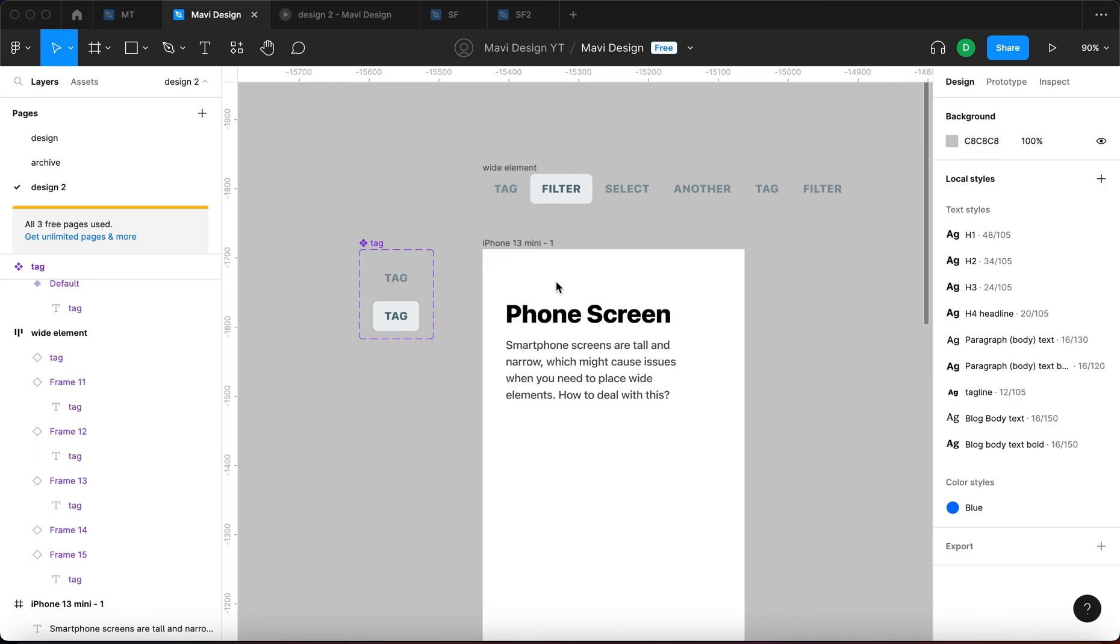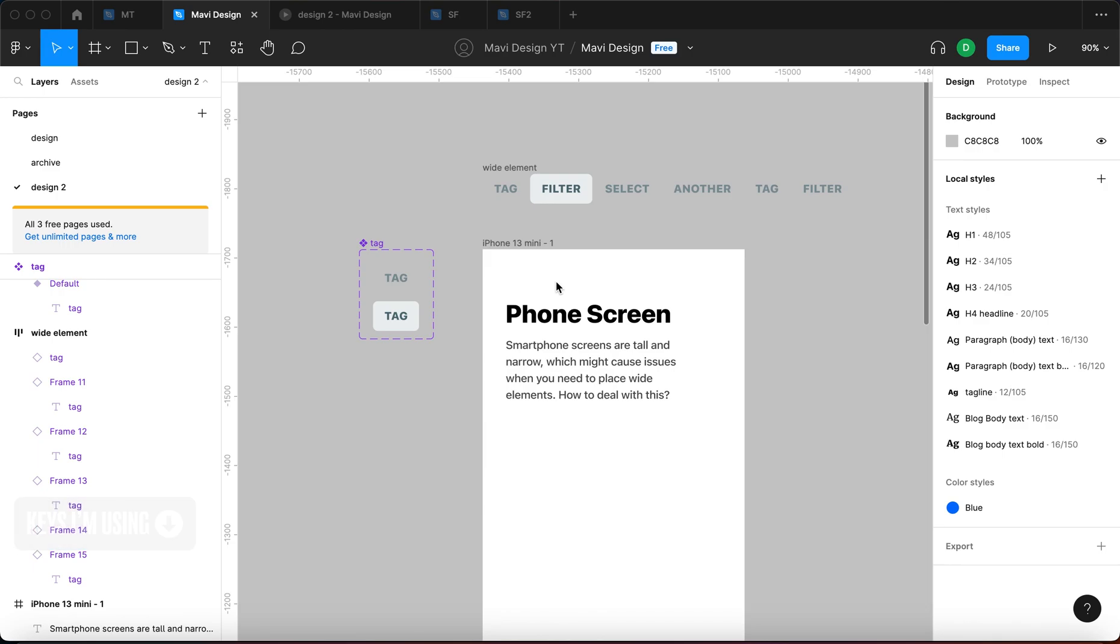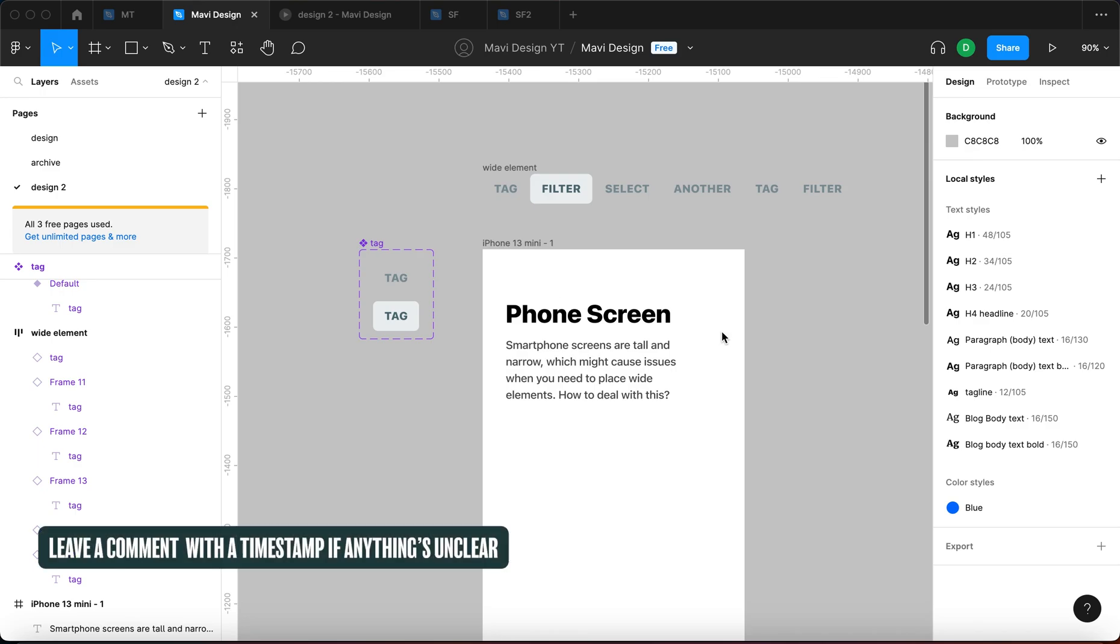So as we all know, phone screens, smartphone screens are tall and narrow, which might cause problems when you're trying to place elements that simply need to be wider than the screen and make it work at the same time. So how can you deal with this situation? How can you make this work?